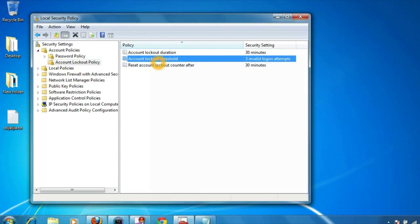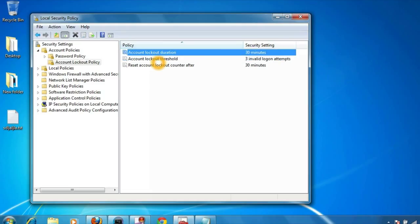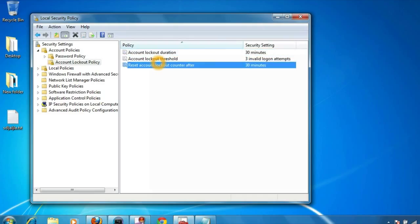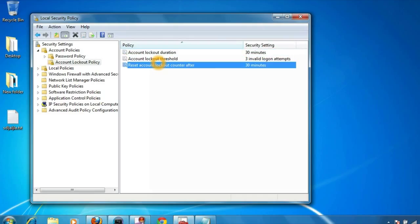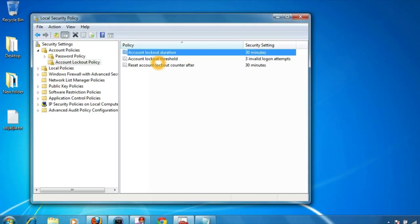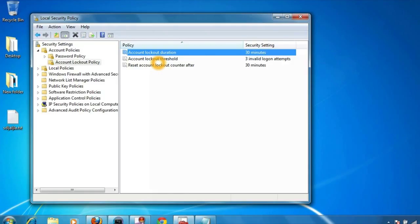So we have set the account lockout threshold as three invalid login attempts. While setting this, both these options are also set by default as 30 minutes. It means that once your account gets locked out after three invalid login attempts, it will get locked for 30 minutes and cannot be unlocked until administrator resets it or this account lockout duration expires.